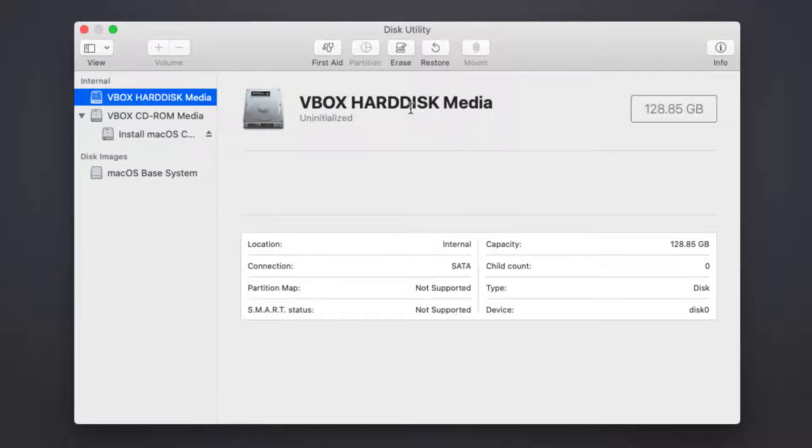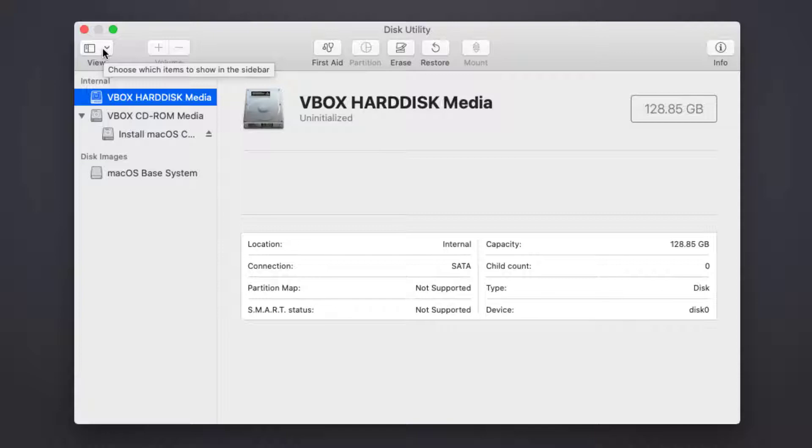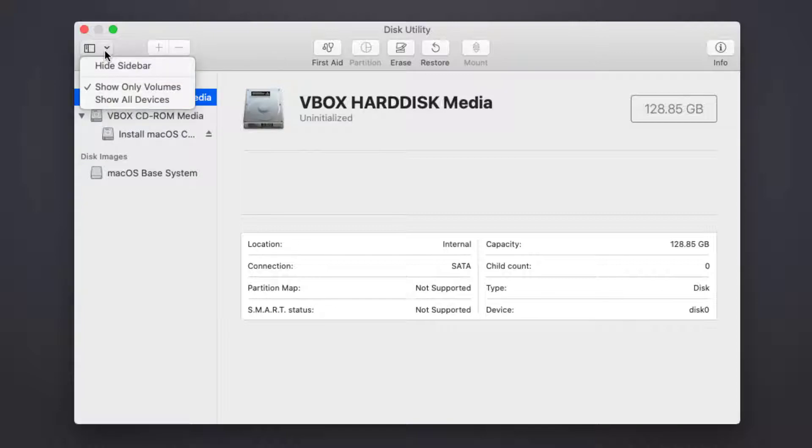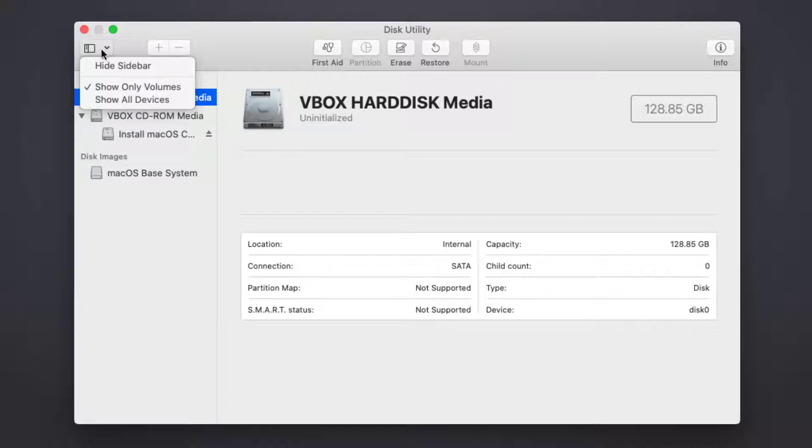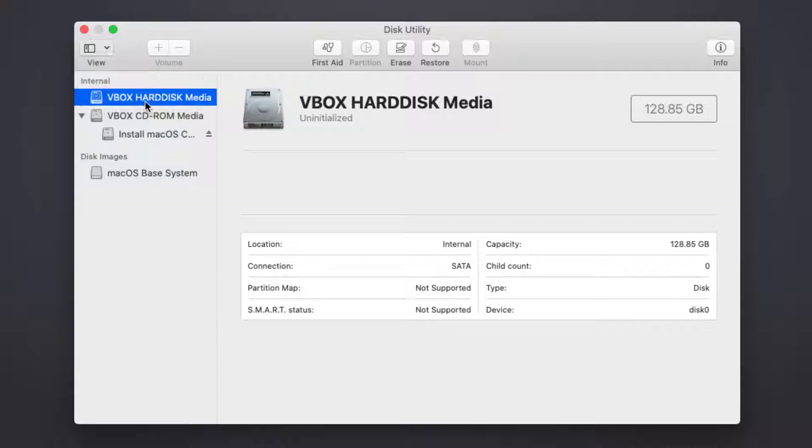First, you have to click on View and from the dropdown menu click 'Show All Devices.'